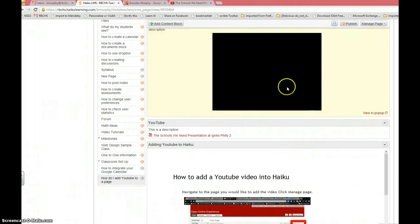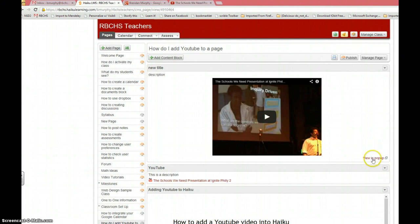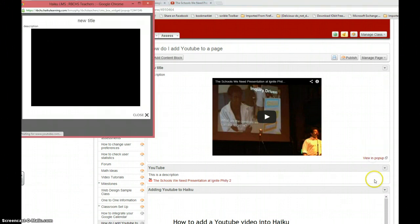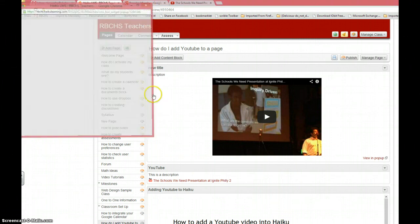As you can see, I have a preview of my video, which I can play, or if the students prefer, they can click view a pop-up, in which the video is in the pop-up again.